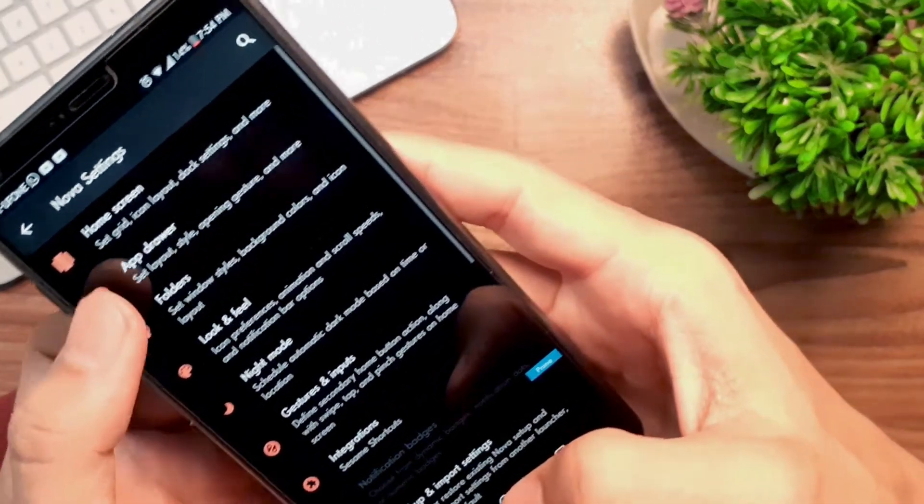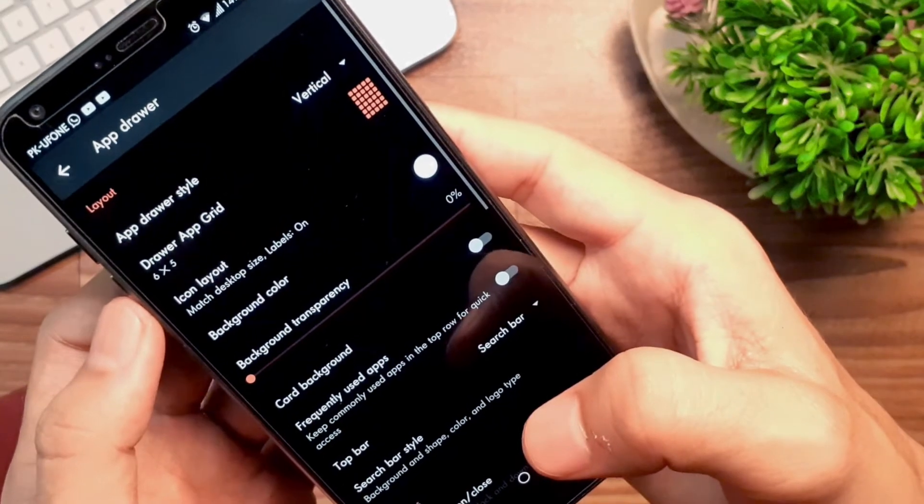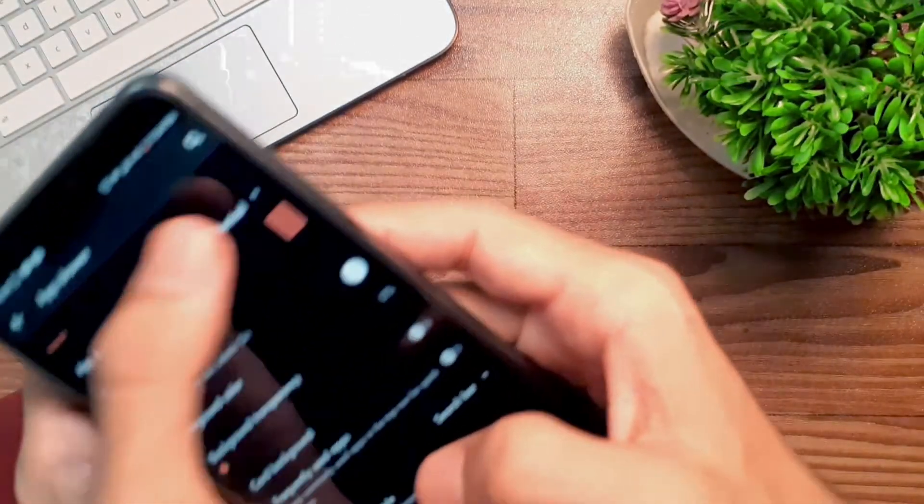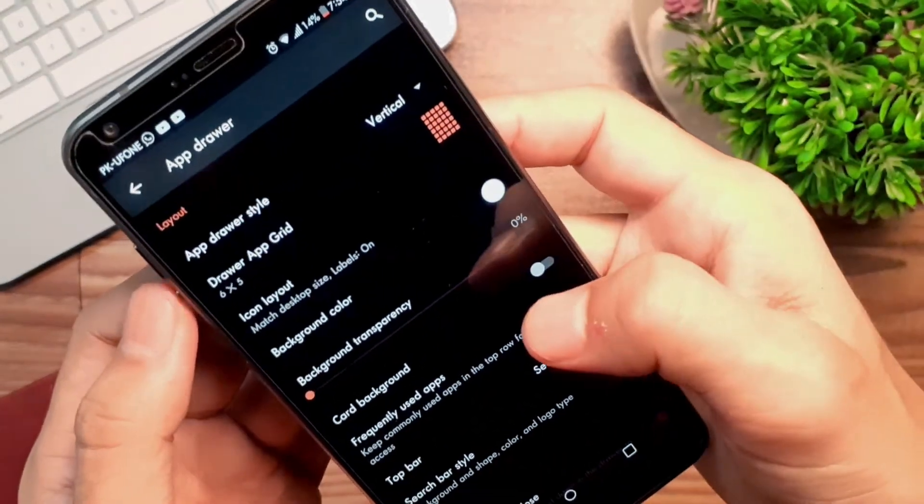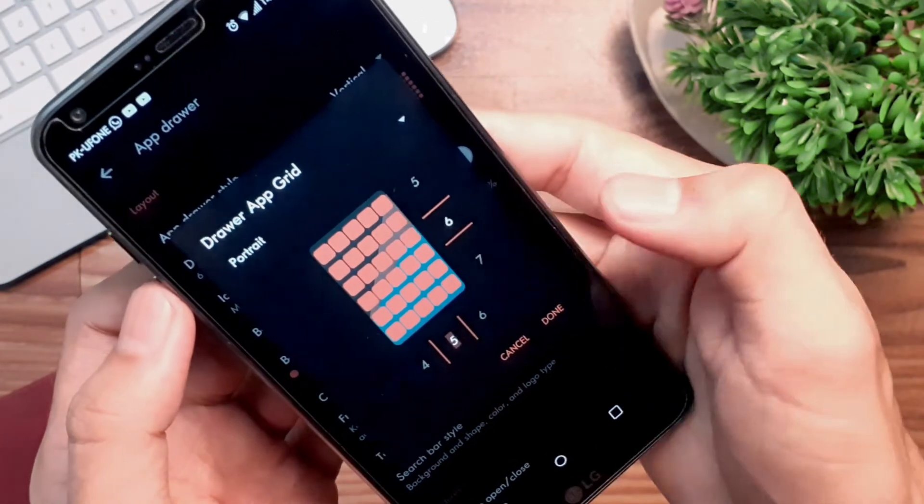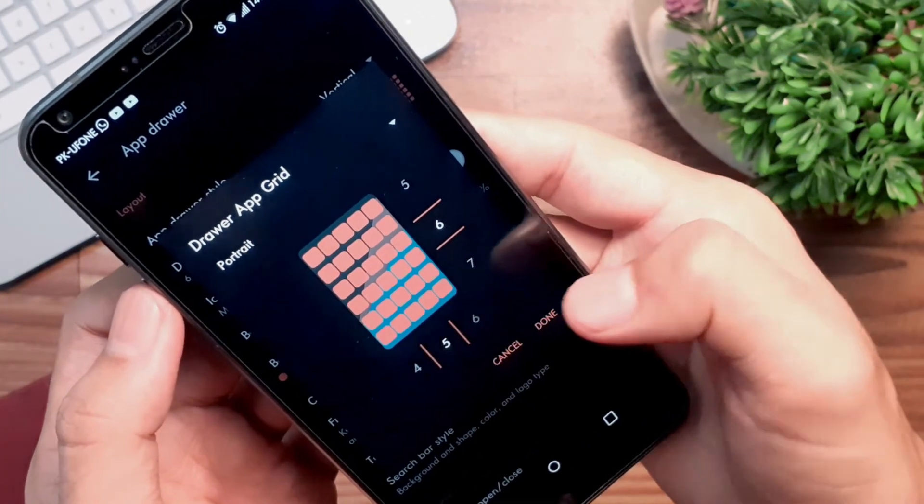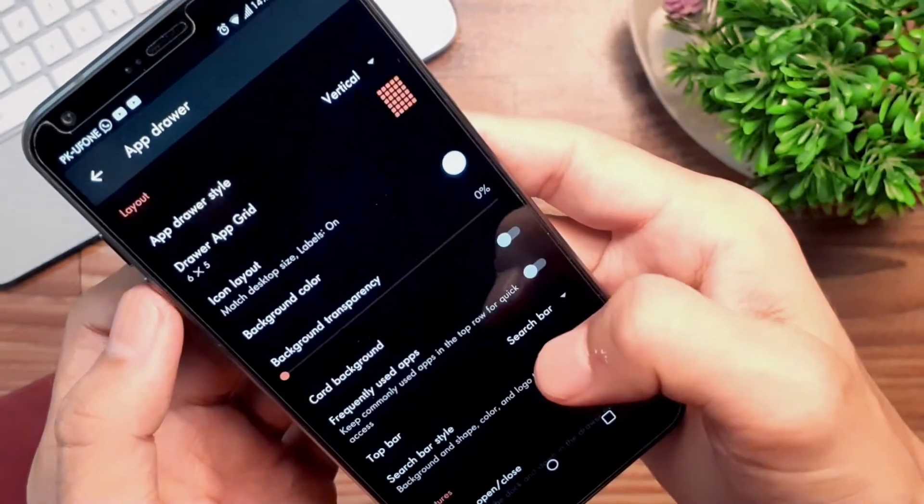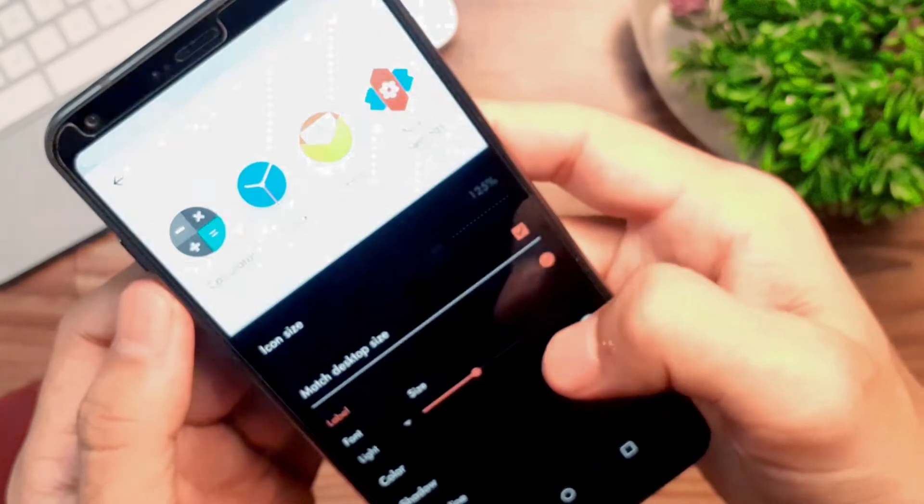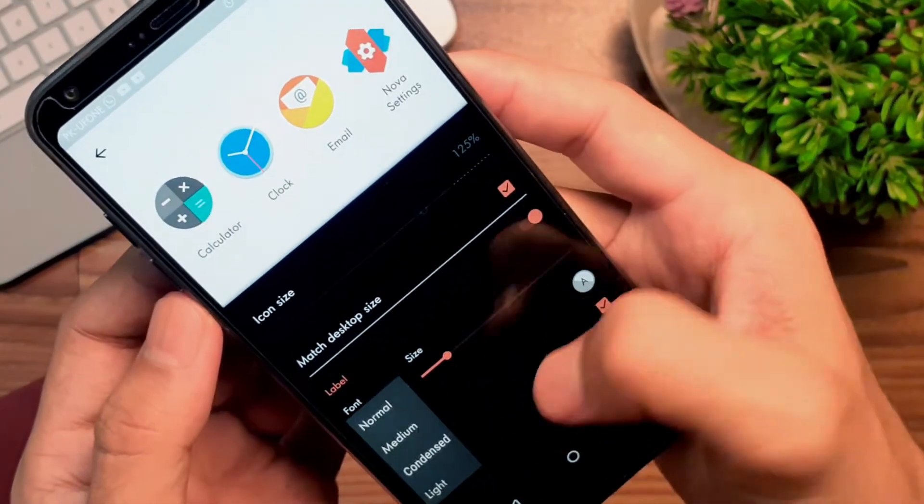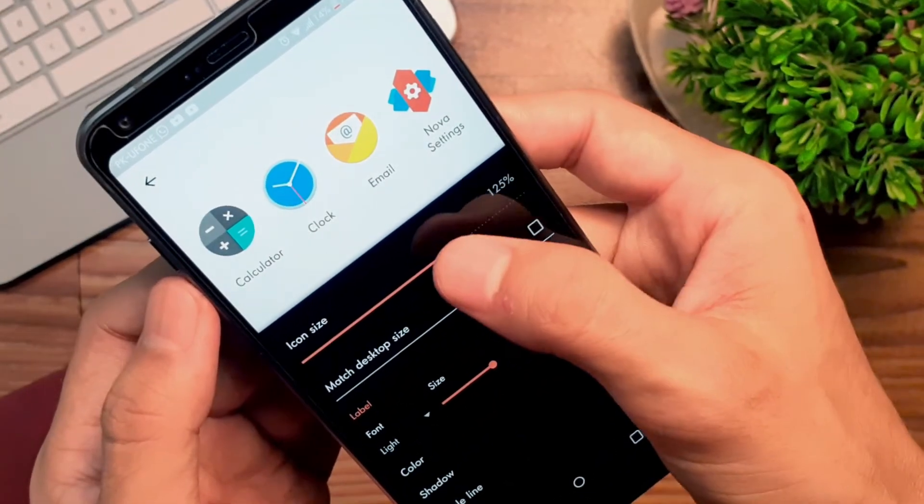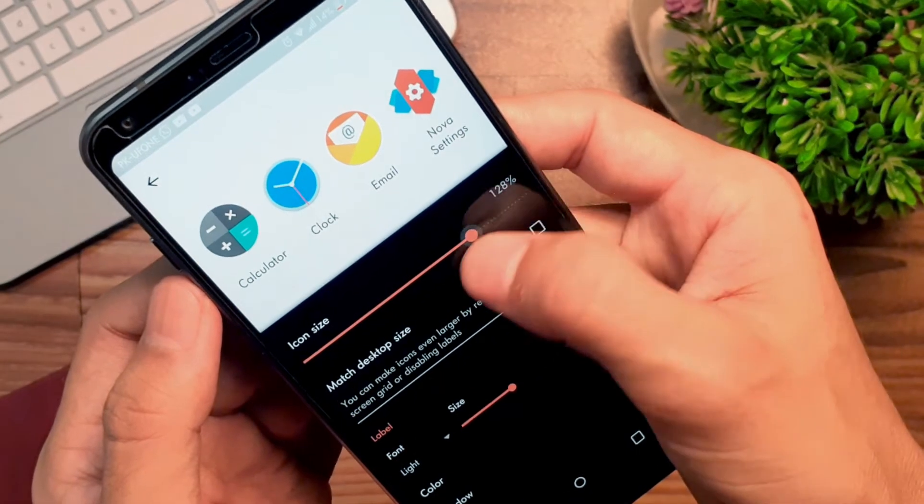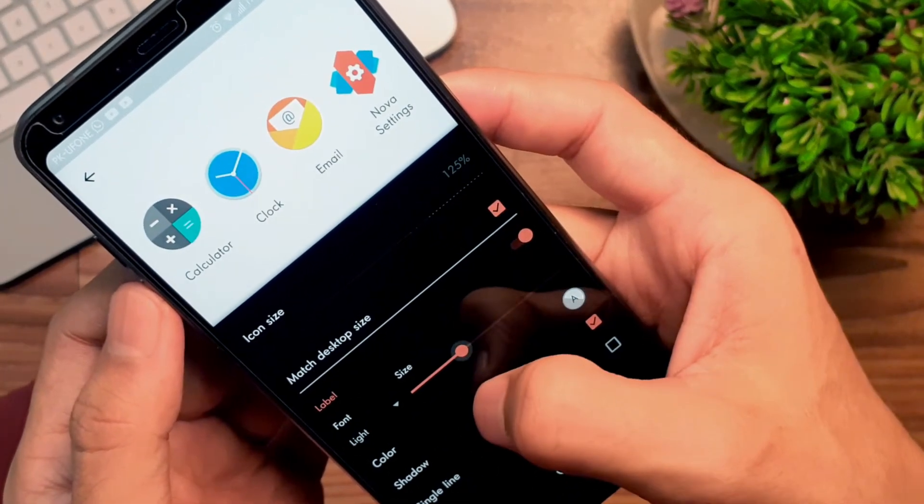Go back and tap on the app drawer. Choose vertical style for the app drawer, then set app grid to 6 by 5 or whatever you'd like. Then tap on icon layout and choose the same options as we did for the desktop. Font will be changed to light, single line unchecked as you'd expect, and font size will be a bit smaller.